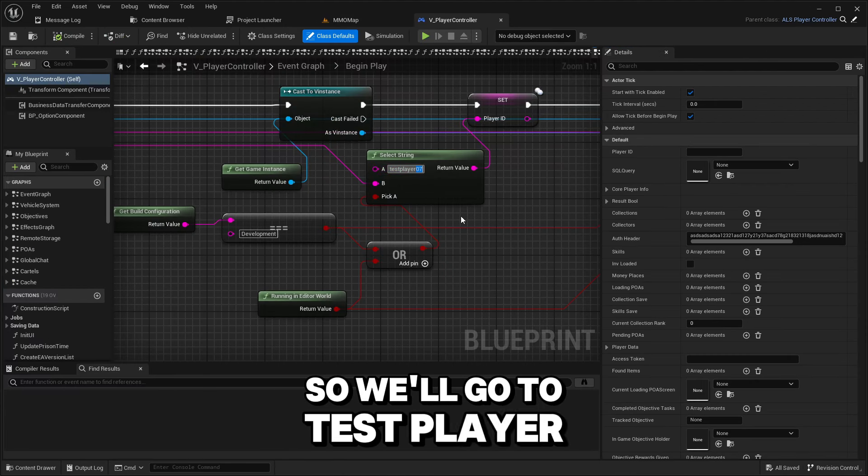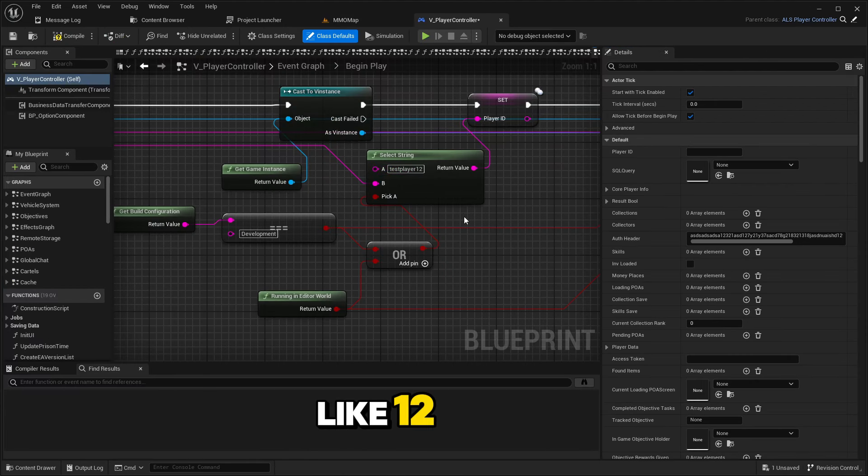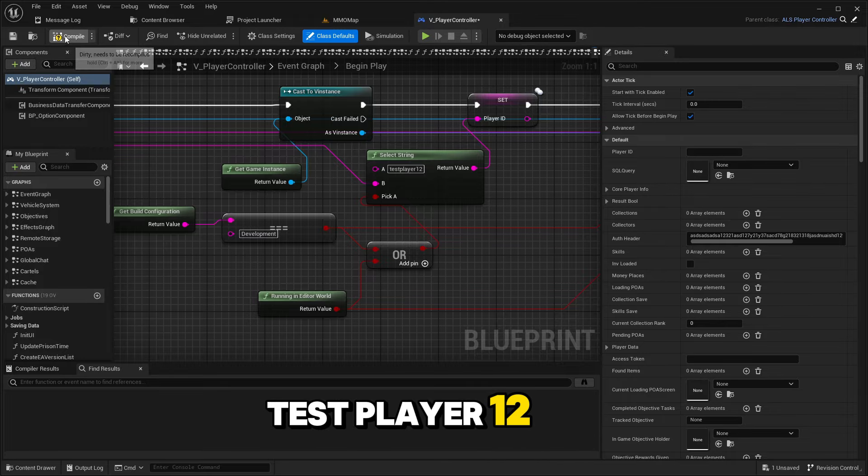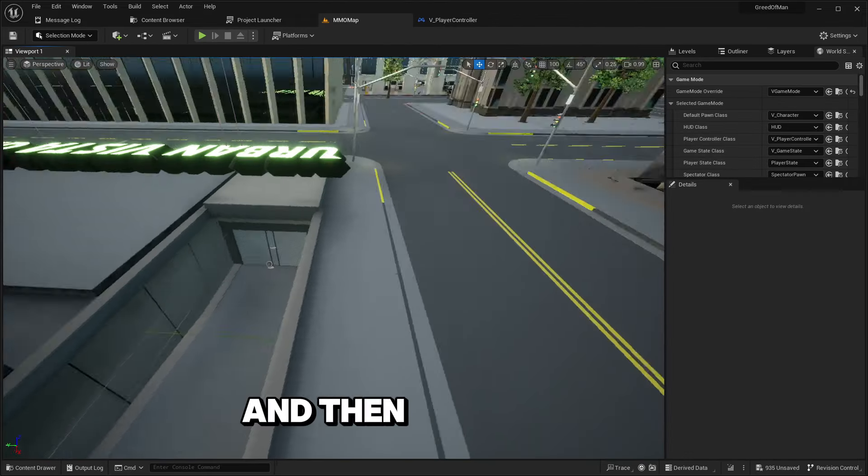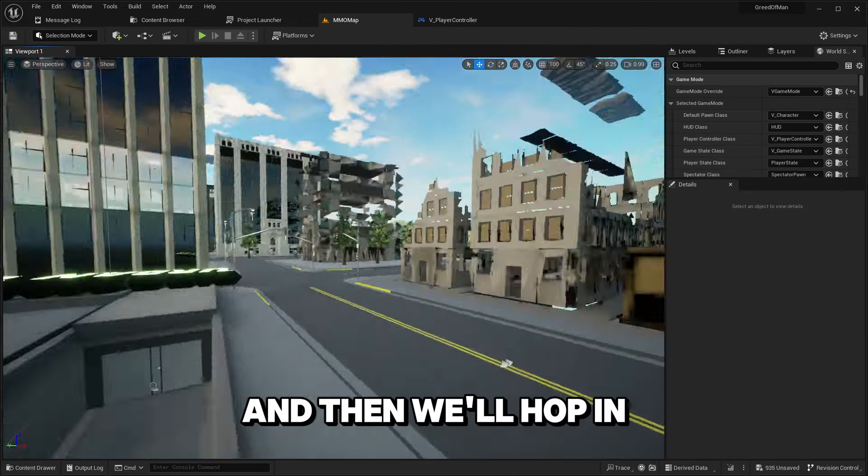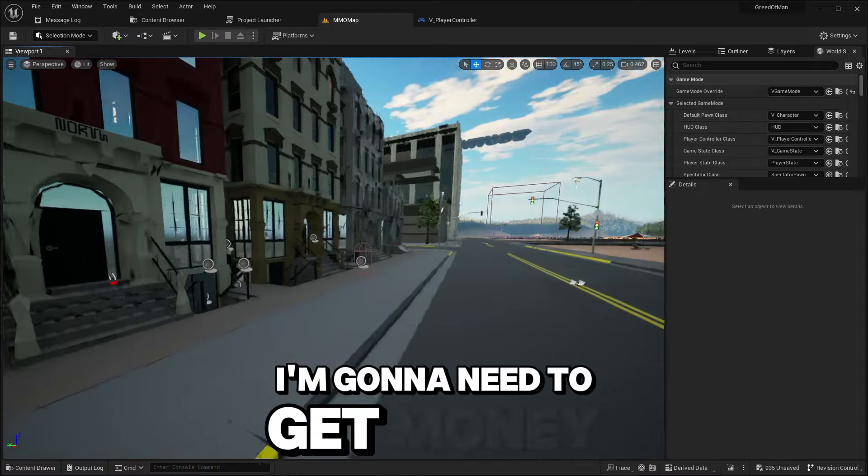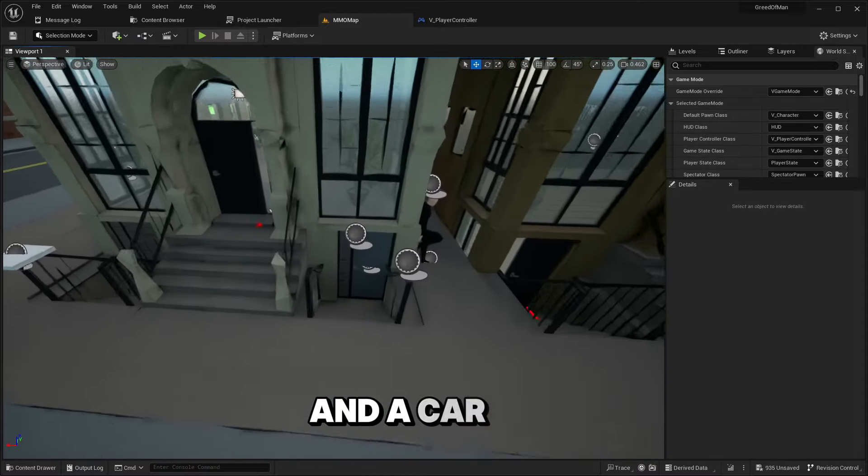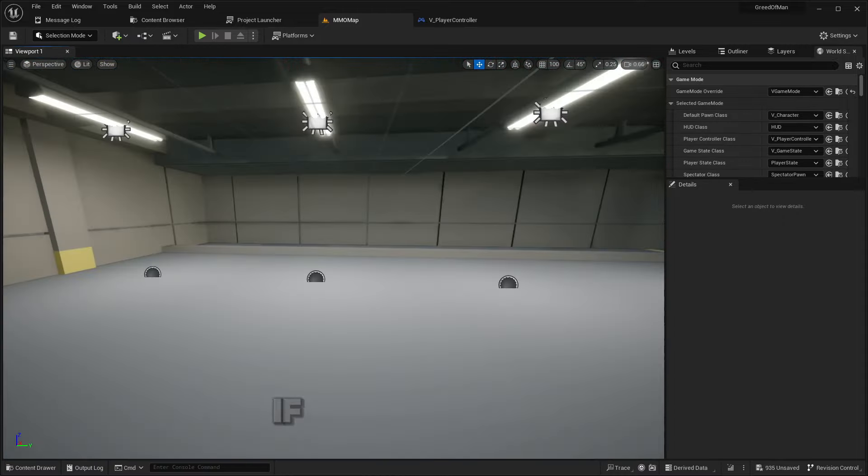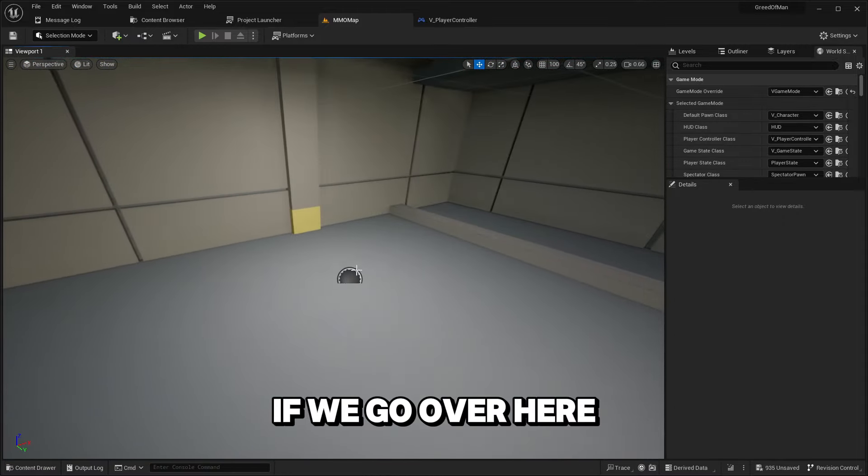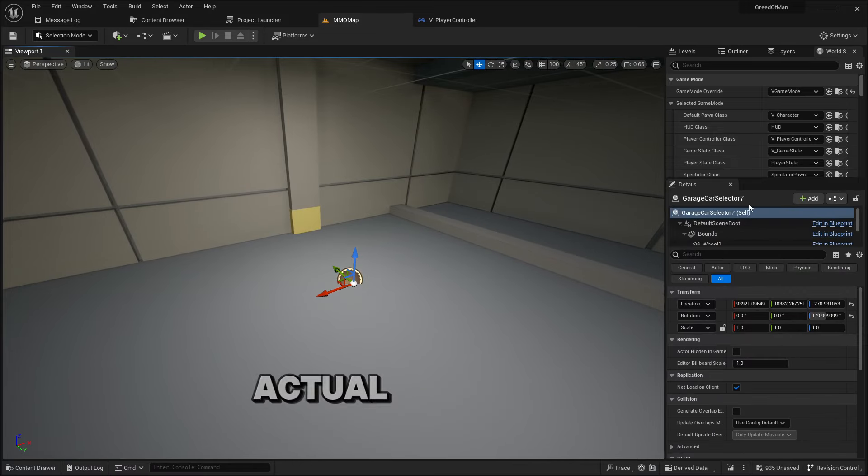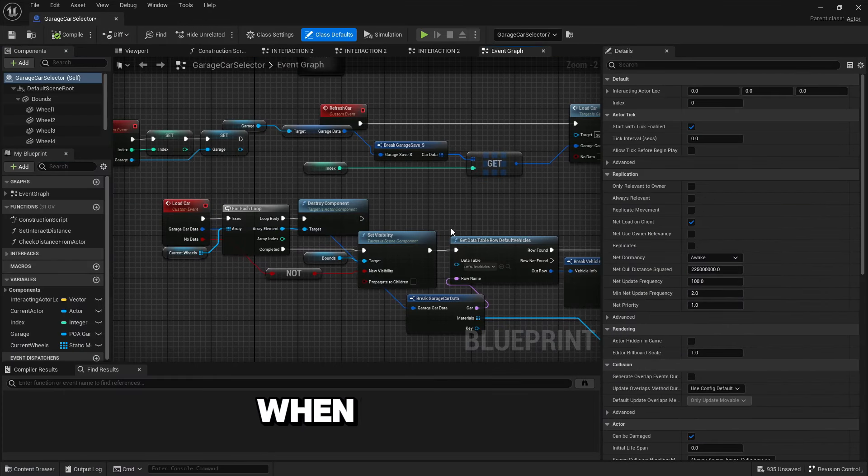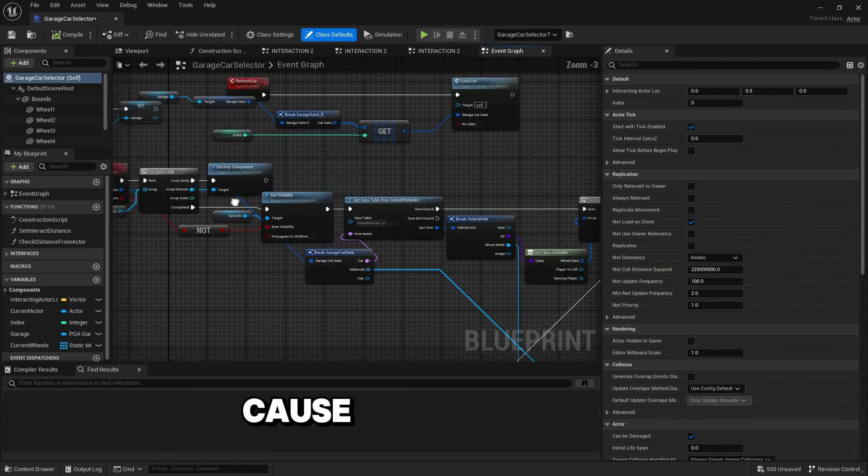Let me get in here and make a new test account so I can play with the test account and change things up. So we'll go to test player 12. We'll hop in. I'm gonna need to get money and a car key.